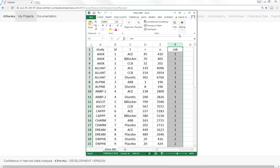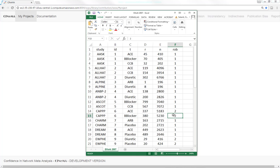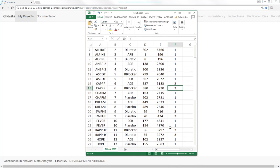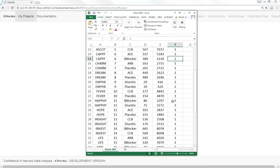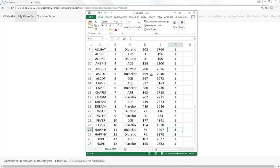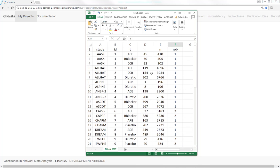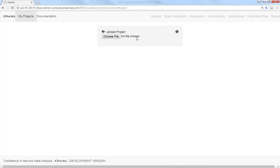Here one means low risk of bias, two means unclear risk of bias and three means high risk of bias. Other data formats like one study per row instead of one arm per row are also possible.